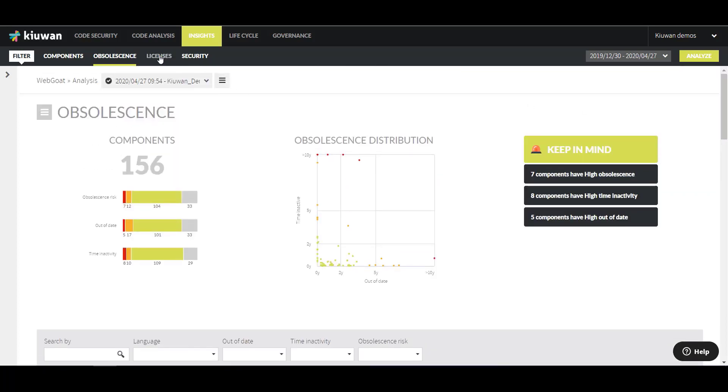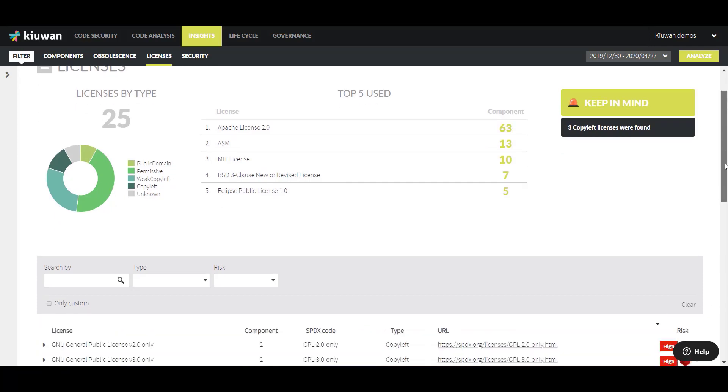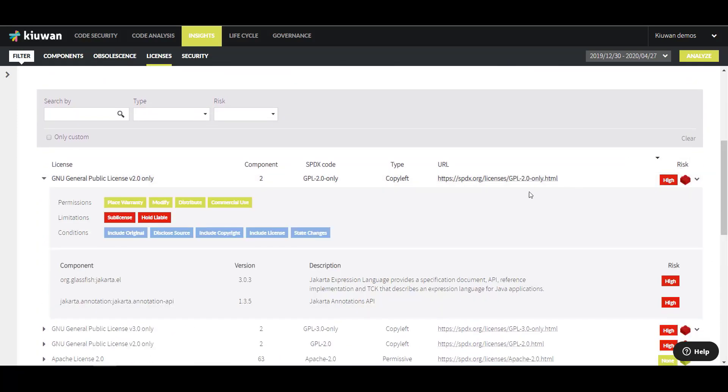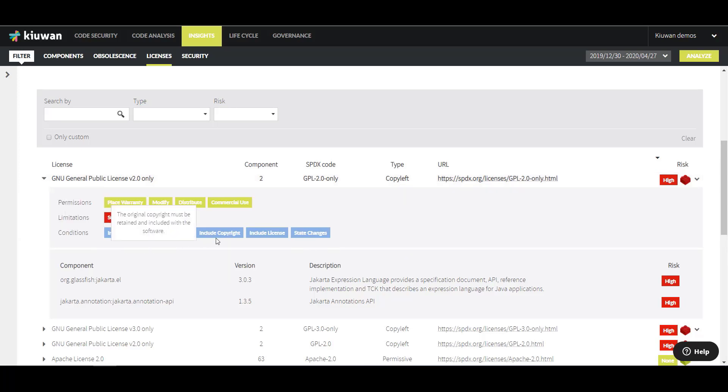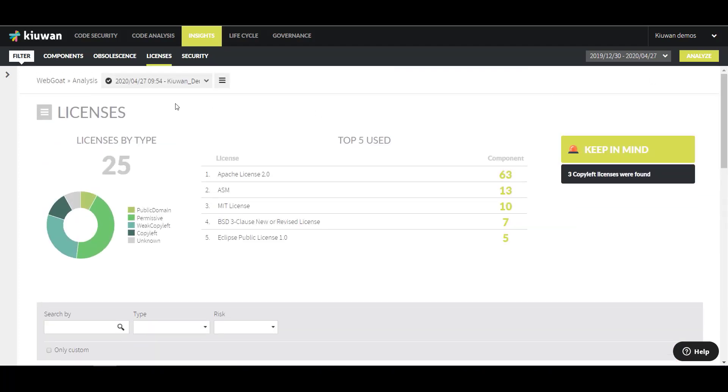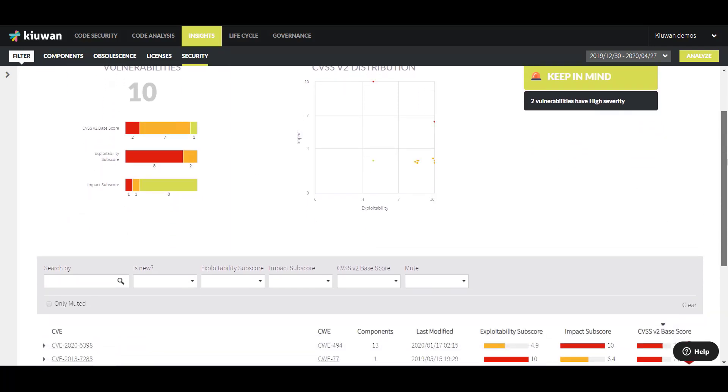Licenses displays the type of licenses covering the open source components used in your application. It gives you a red warning if the component used is covered by a copyright or a copyleft license. And finally, Security shows you the security issues affecting the open source components of your application based on the NIST database.